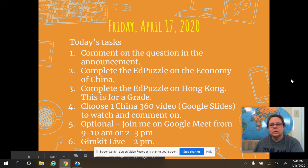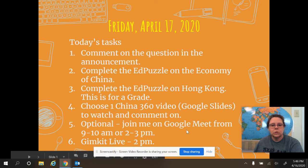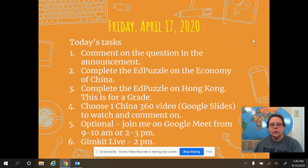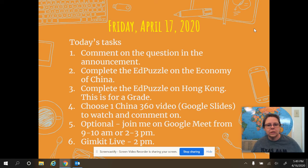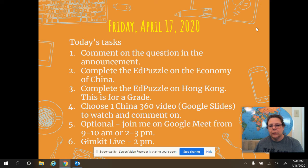As always, somebody will be online if you have a question for Google Meet between 7 and 4. I'll be on from 9 to 10 and 2 to 3. And Mr. Tabor is going to have a GimKit Live at 2 p.m., like he has the last couple of Fridays. Be sure and use the link that is in the announcement on Google Classroom to go and play GimKit Live.